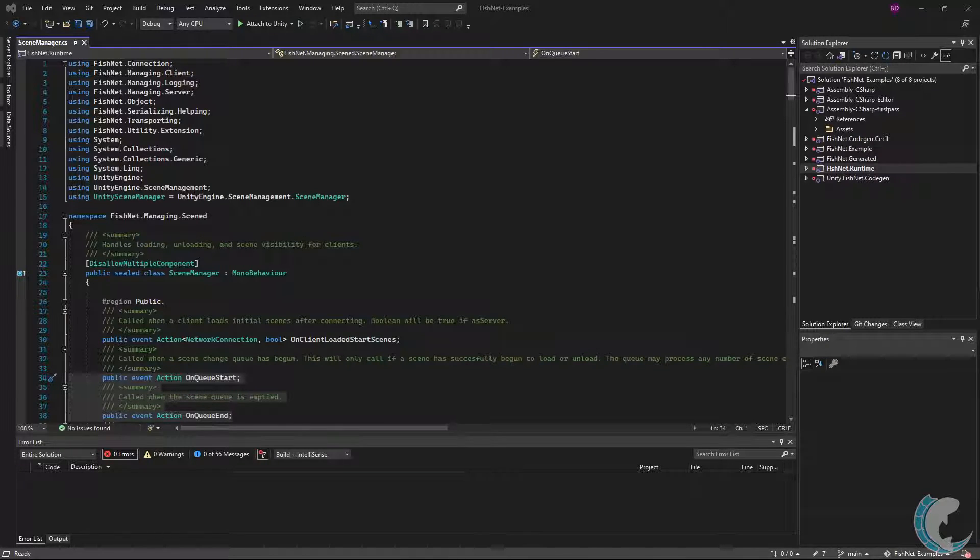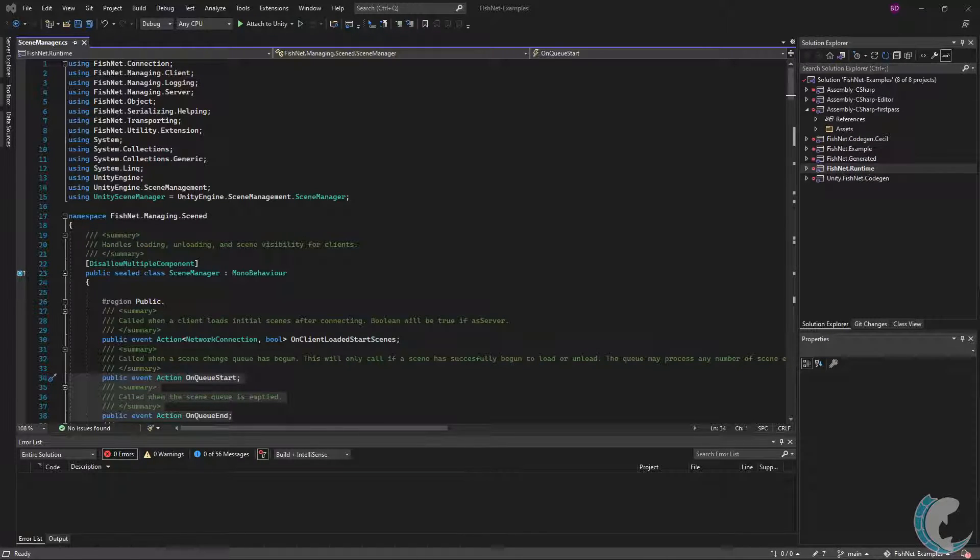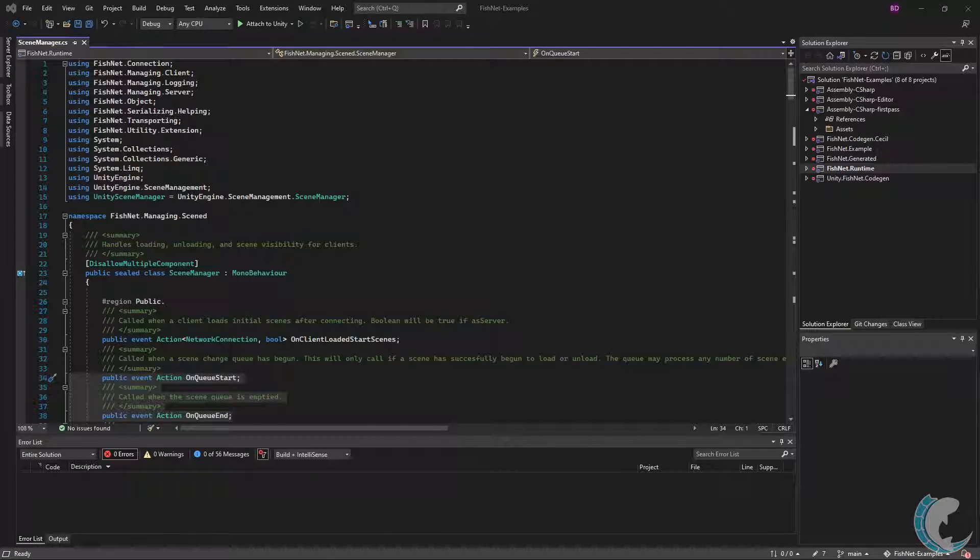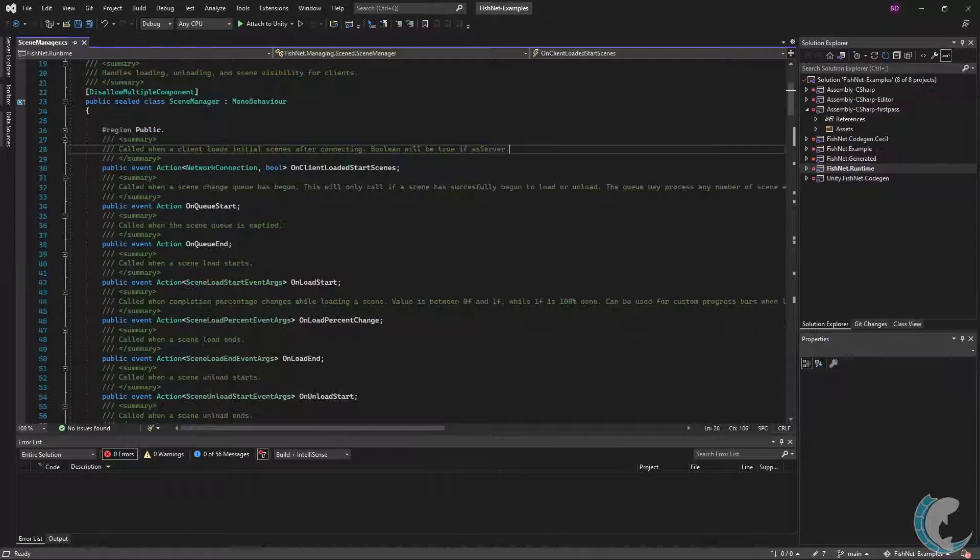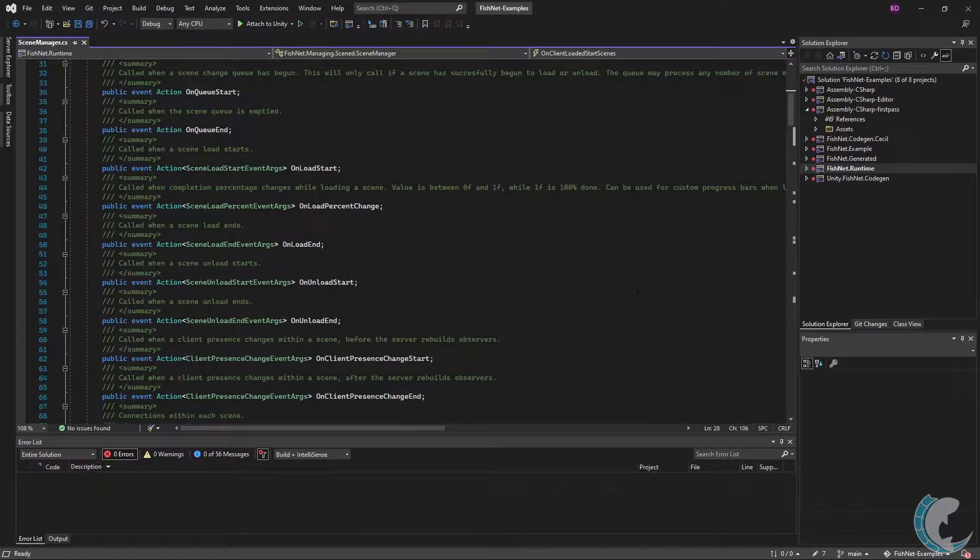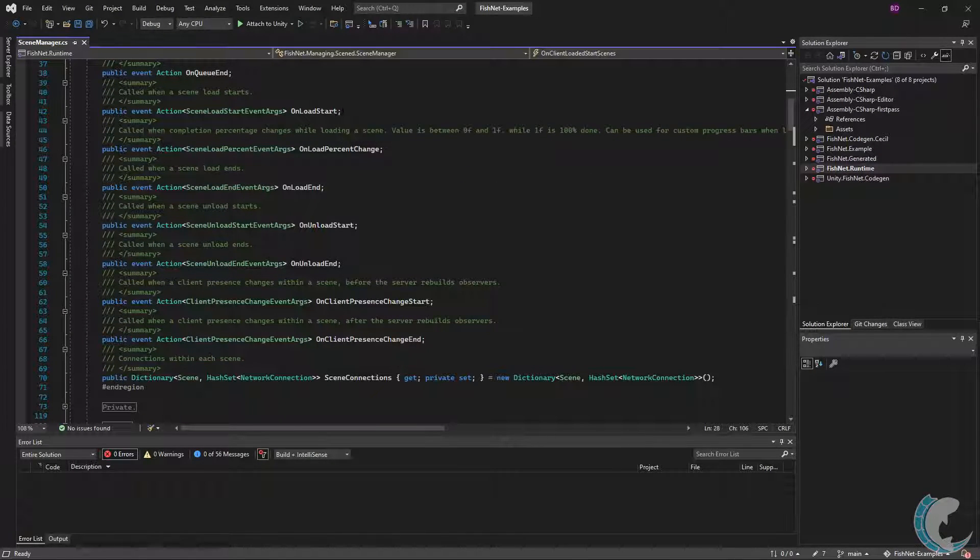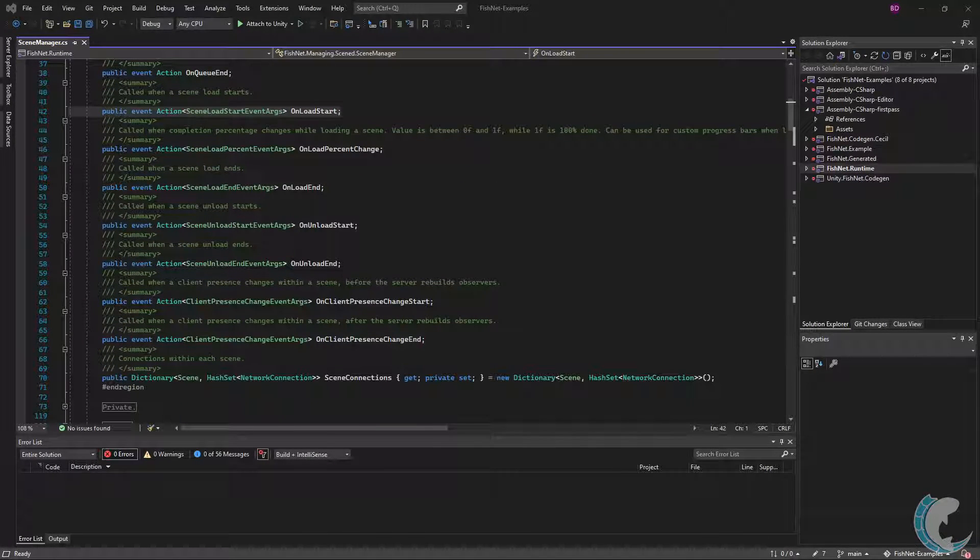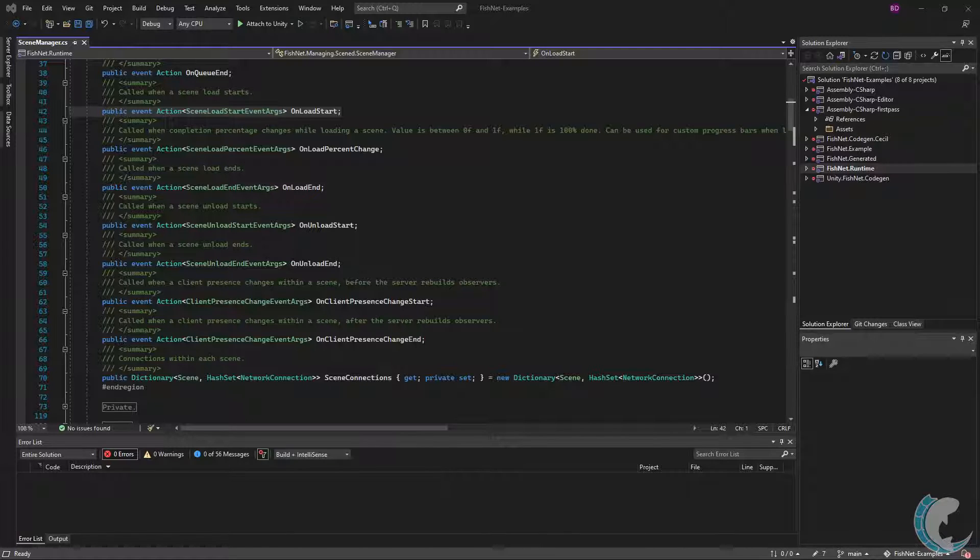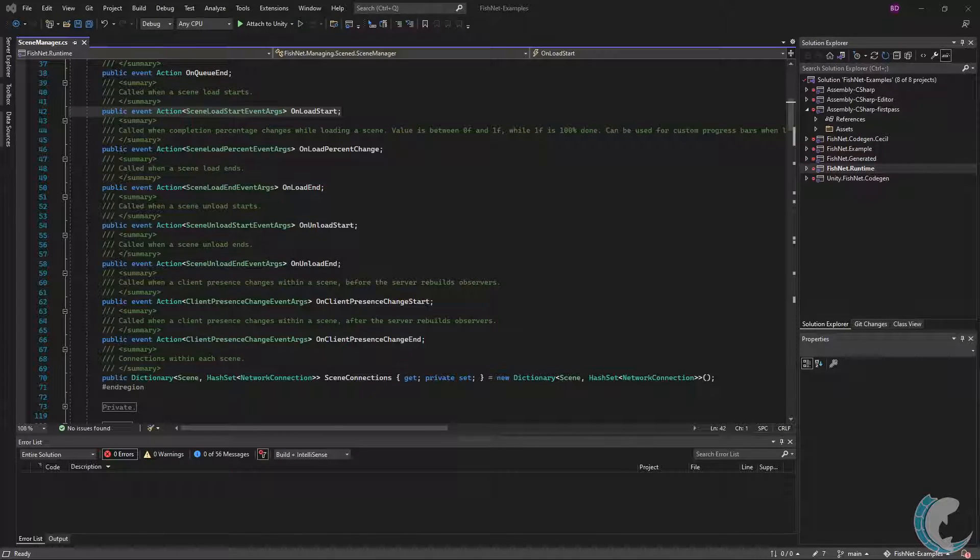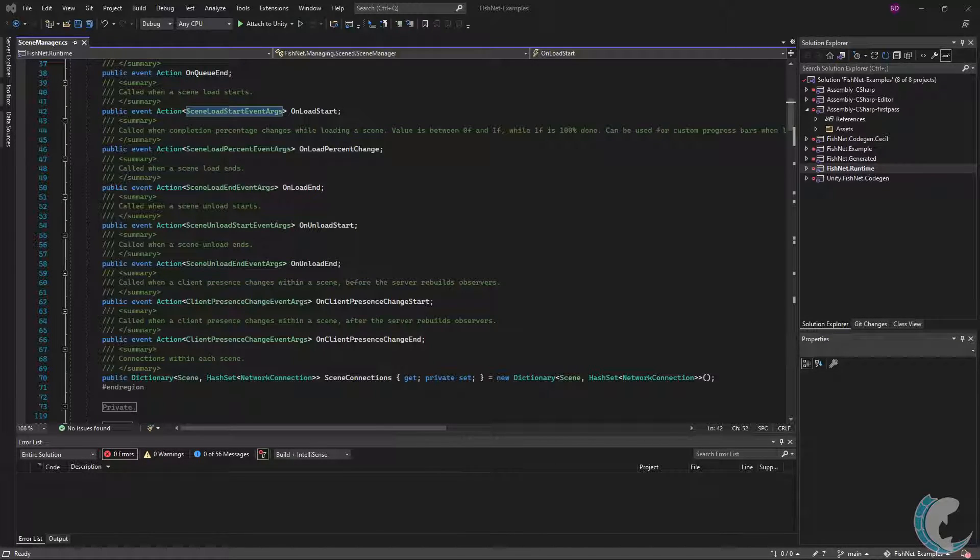These two events could be useful for showing scene change progress, such as displaying a loading screen when the queue starts and hiding it when the queue ends. The next one is OnLoadStart. OnLoadStart is invoked when you instruct the scene manager to load a scene. Keep in mind this is called before the scene manager loads the scene.